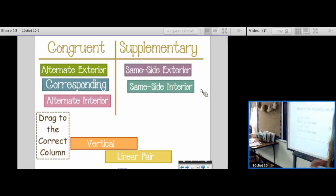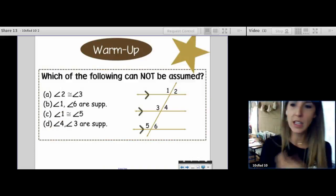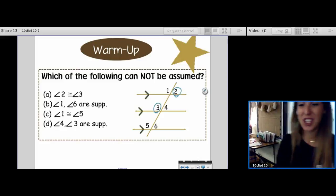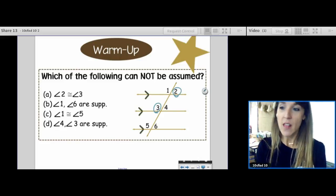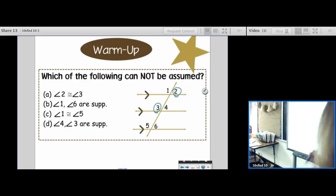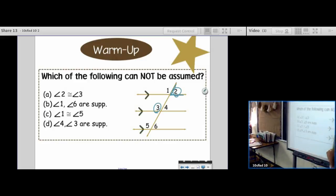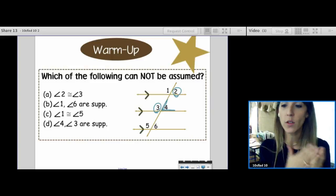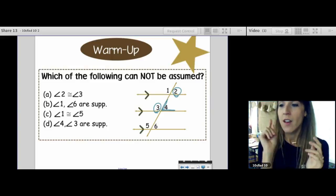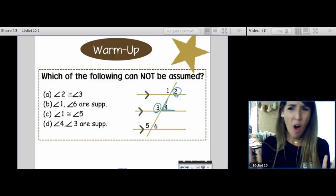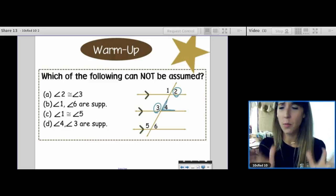With that knowledge, we can go back to our warm-up and look at our choices. Angle 2 is congruent to angle 3. First of all, one thing I noticed is that 2 and 3 do not have a vocab word. There is no vocab word for 2 and 3 — they are nothing to each other.